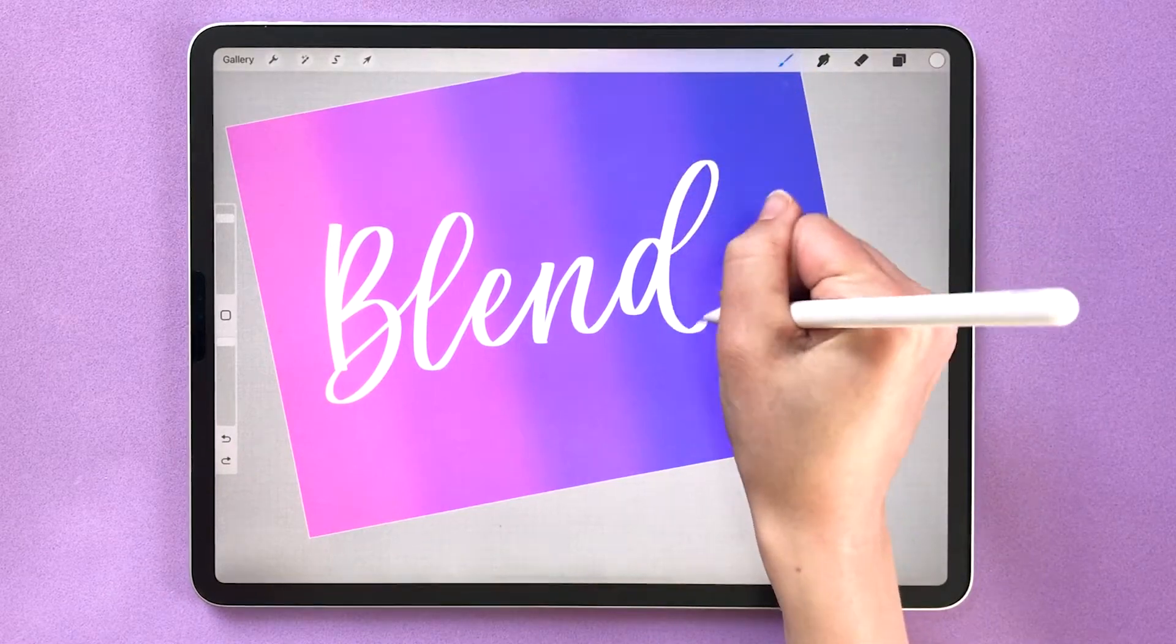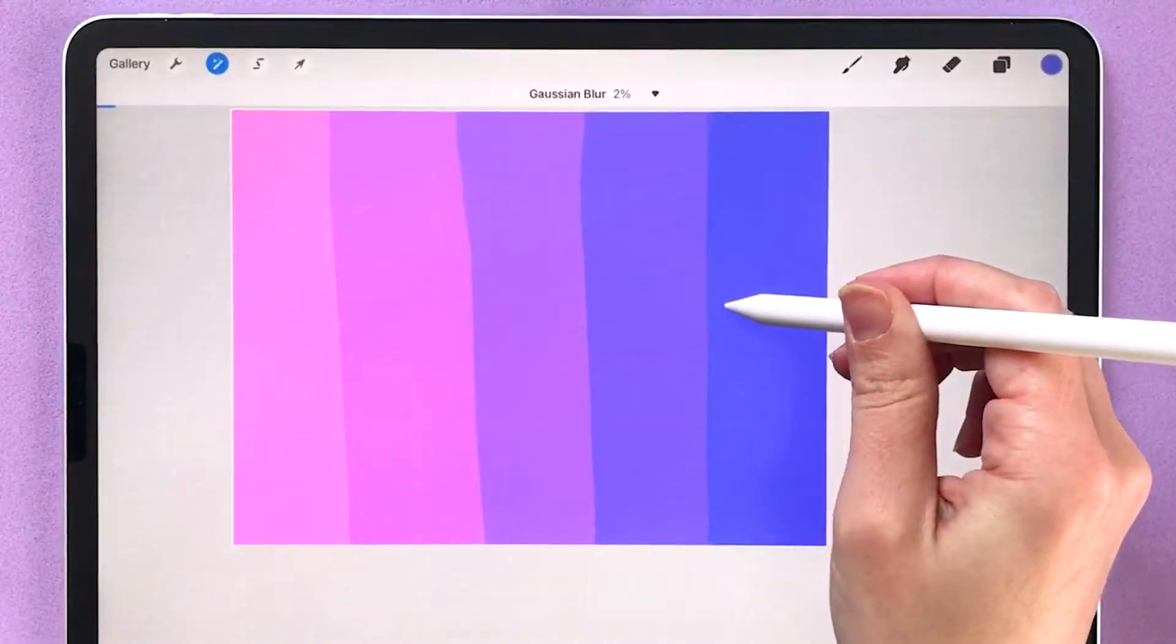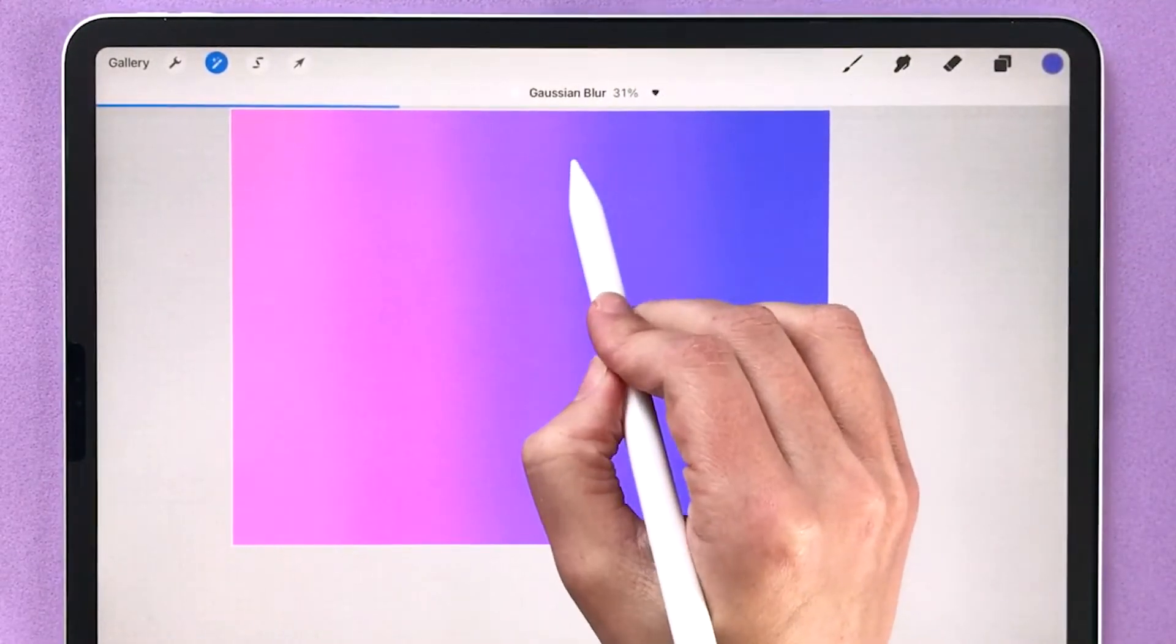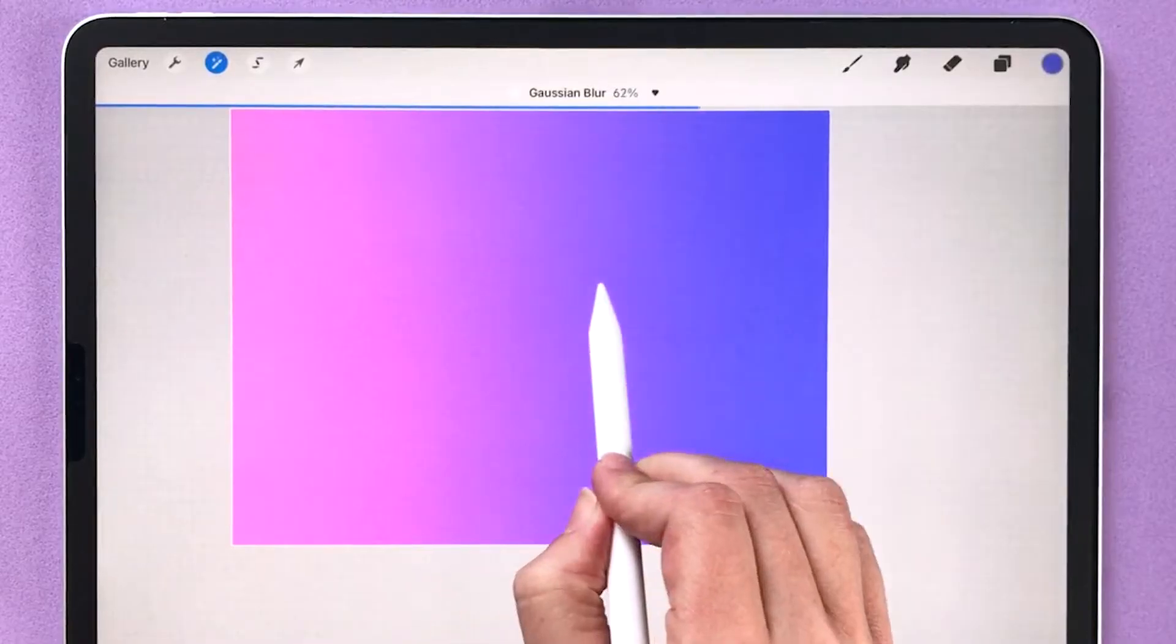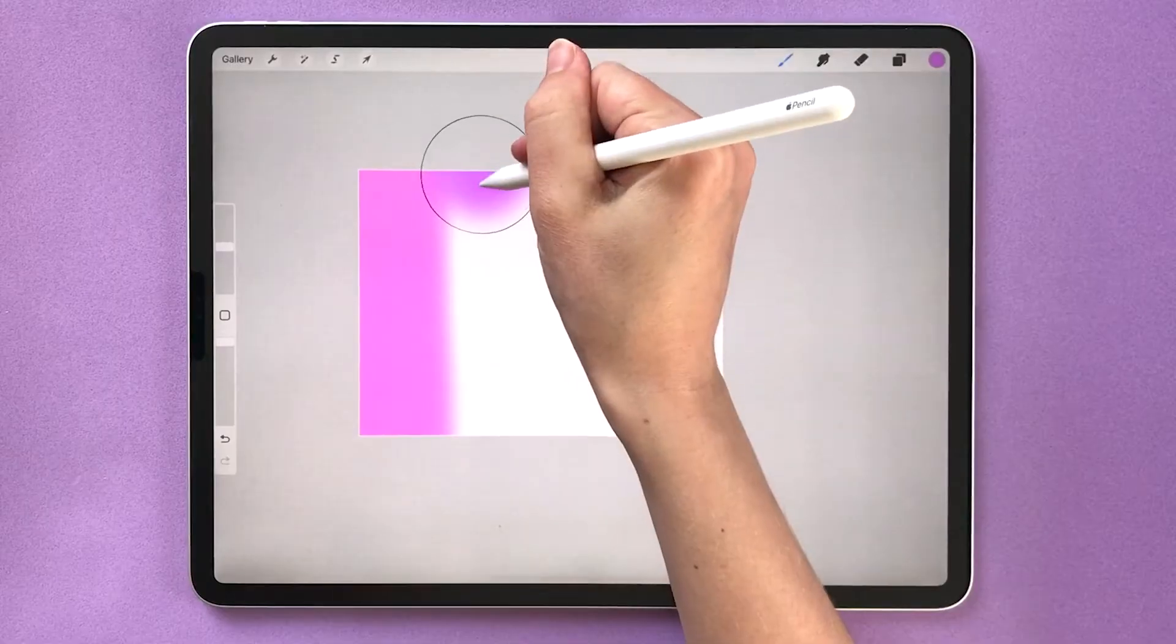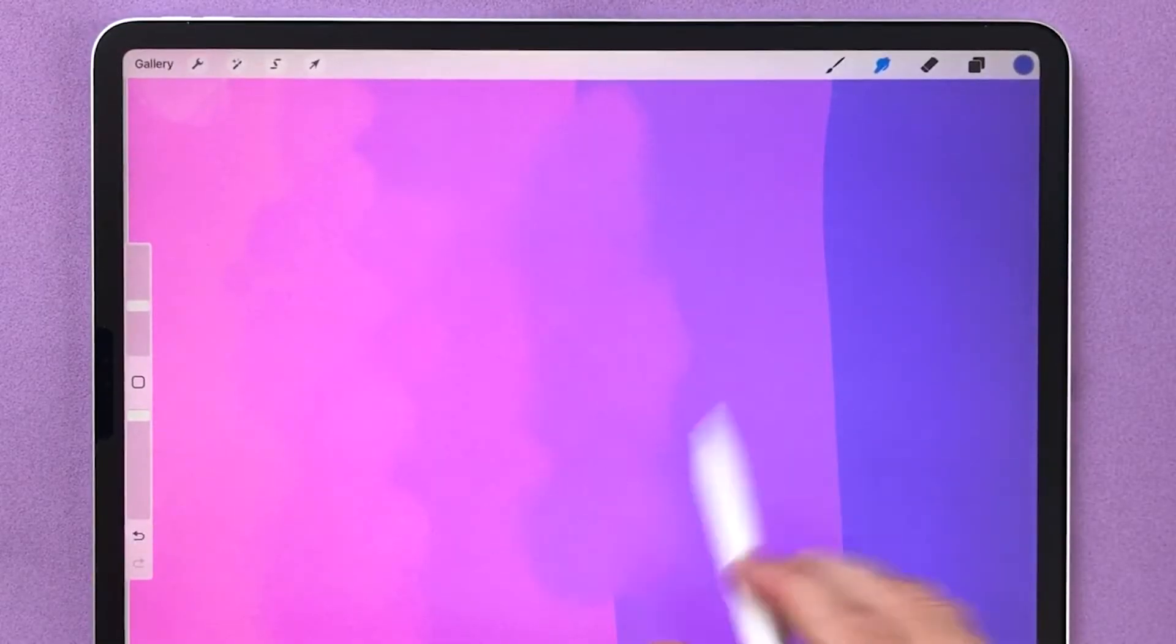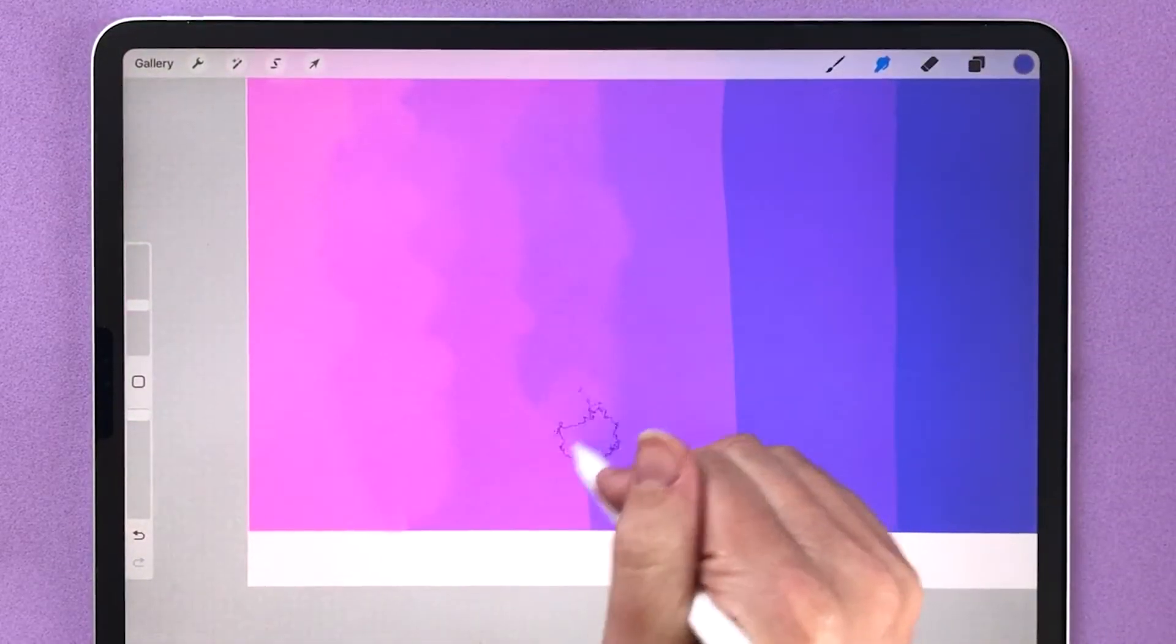If you're wondering how to blend colors in Procreate, this tutorial will show you three easy ways to blend using blur settings, airbrushes, and the smudge tool blending brushes.